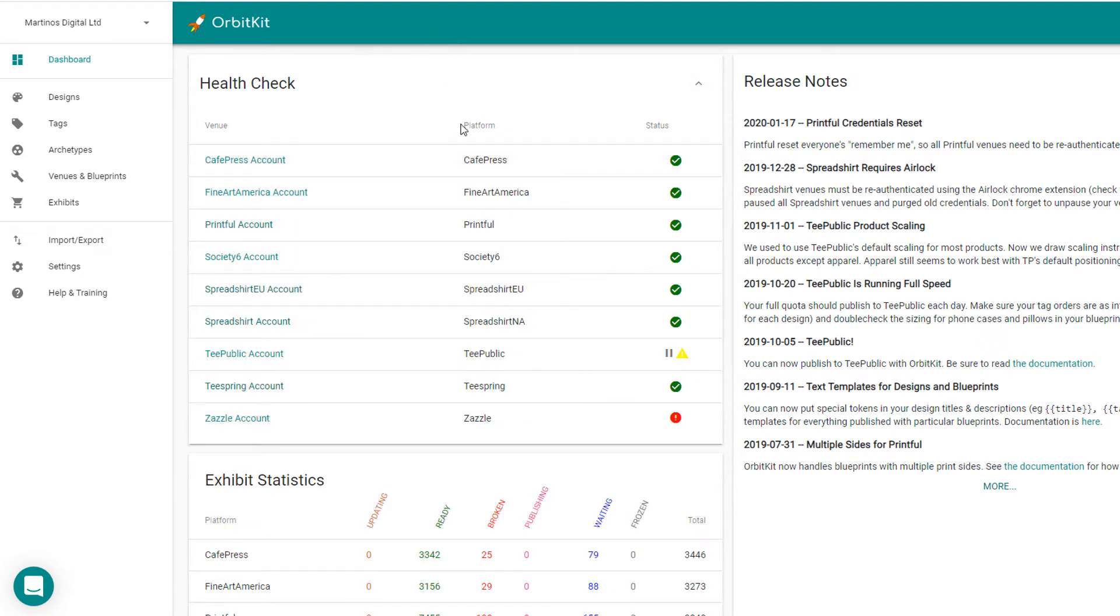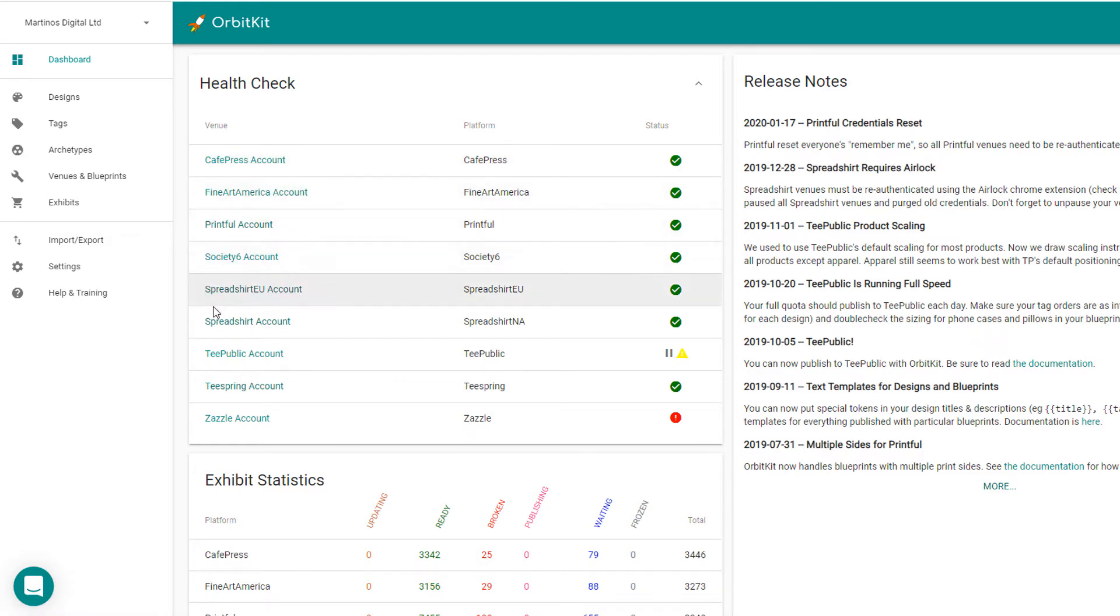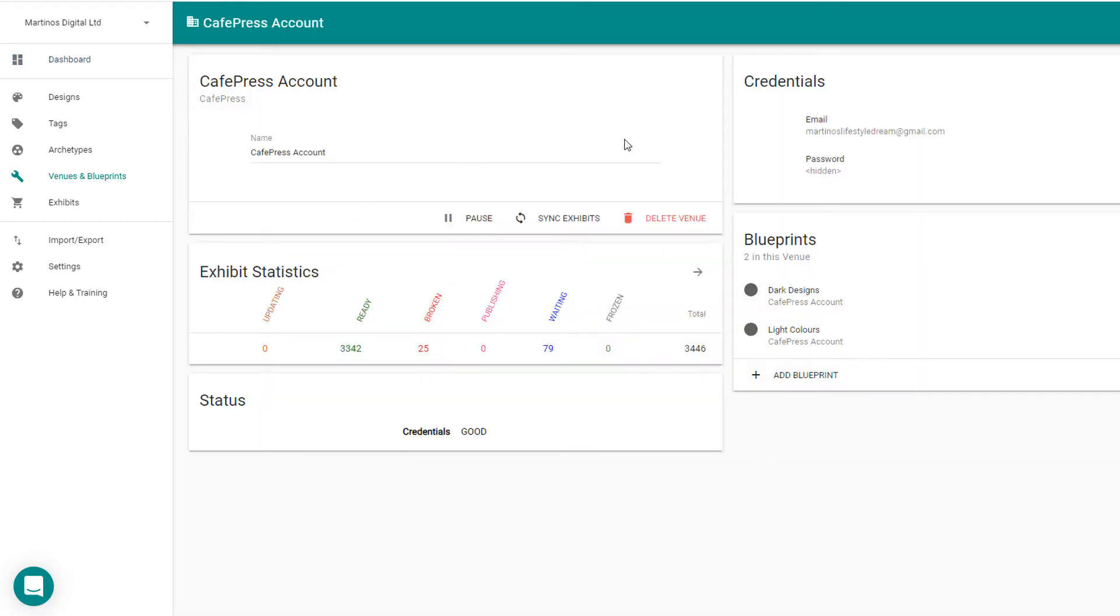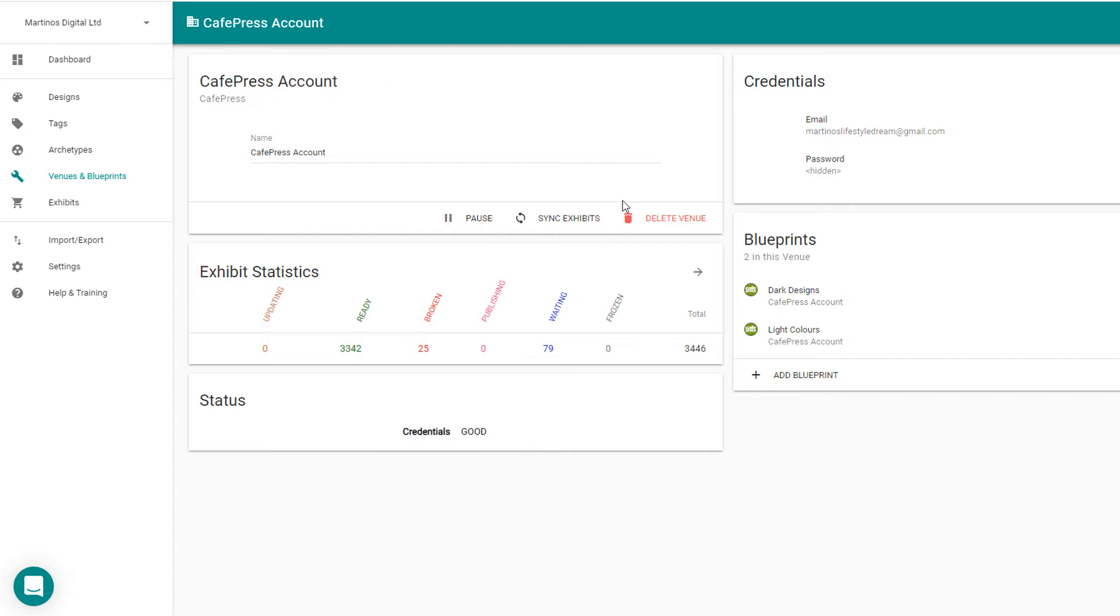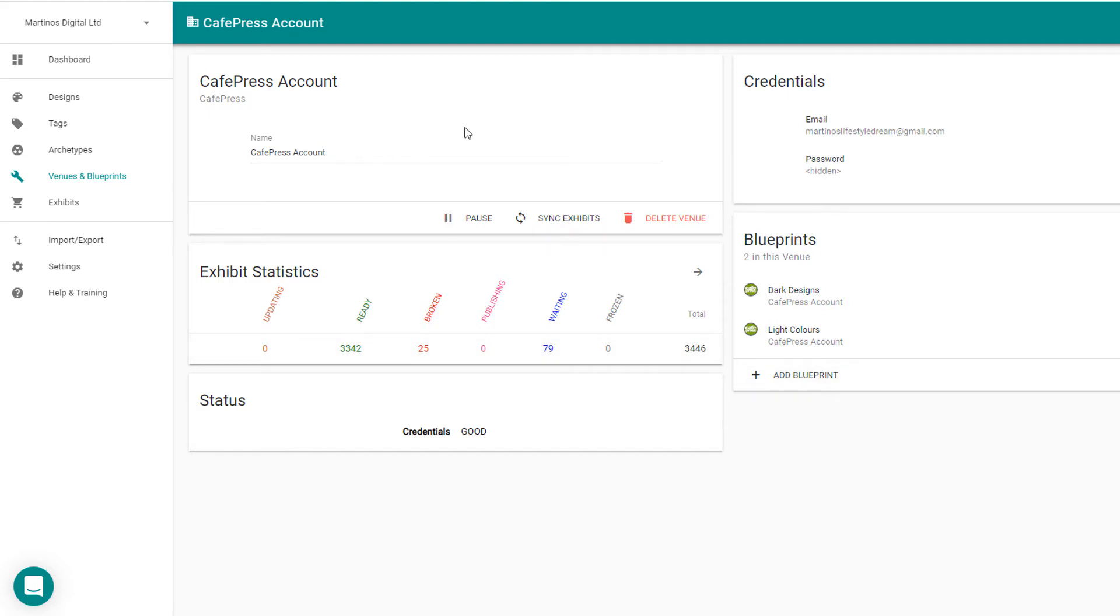The first thing you need to do is for each of the print-on-demand providers, you need to set up a venue in OrbitKit. So these are all individual venues as you can see here. And for each of these venues, you basically need to go in and upload a design, for example, you add a design into CafePress, add that to all of the relevant products in CafePress, and then you copy the URL from that CafePress design into OrbitKit, and then OrbitKit will use that as a template to add any designs that you add in the future and push that directly on the same products within CafePress or whichever venue you set up.